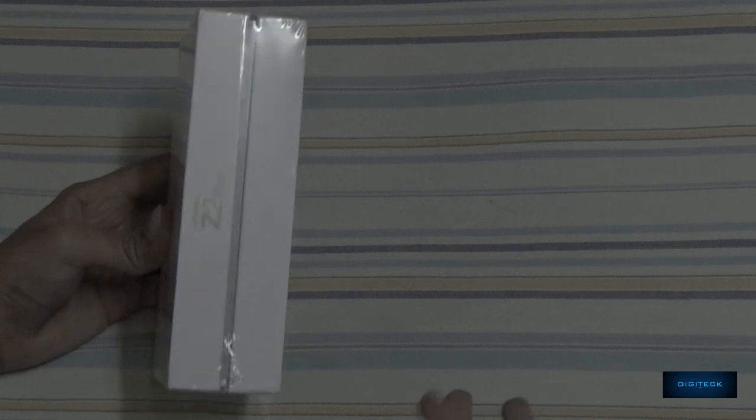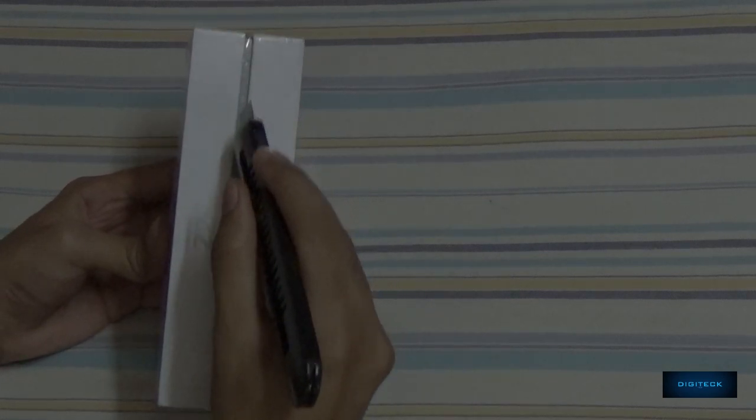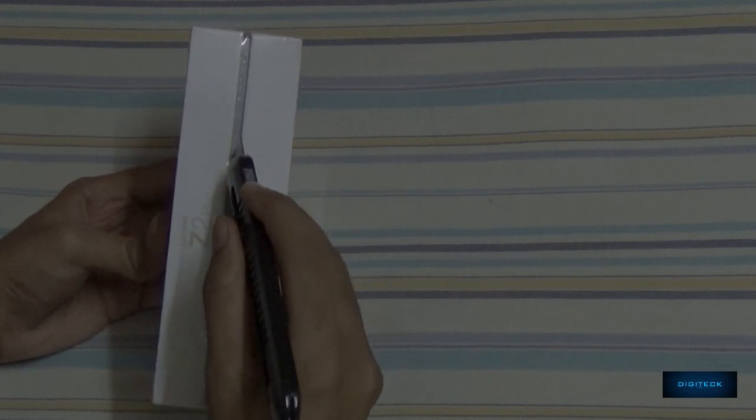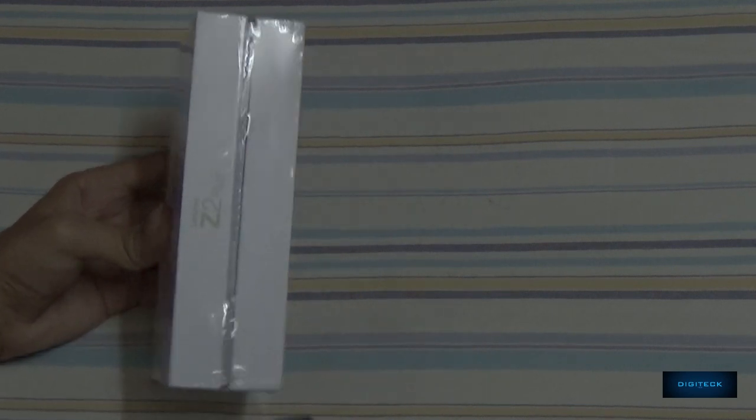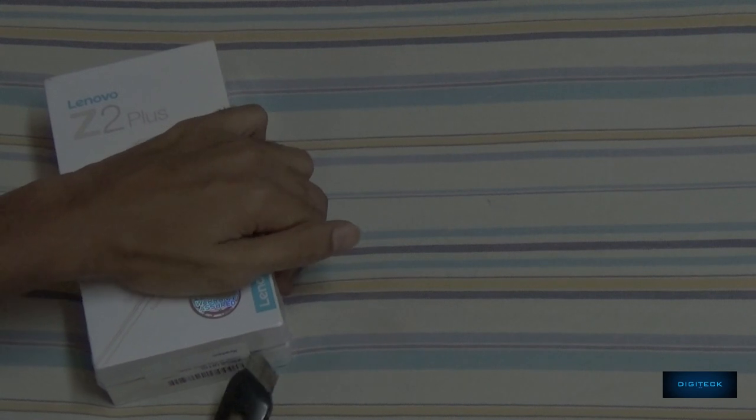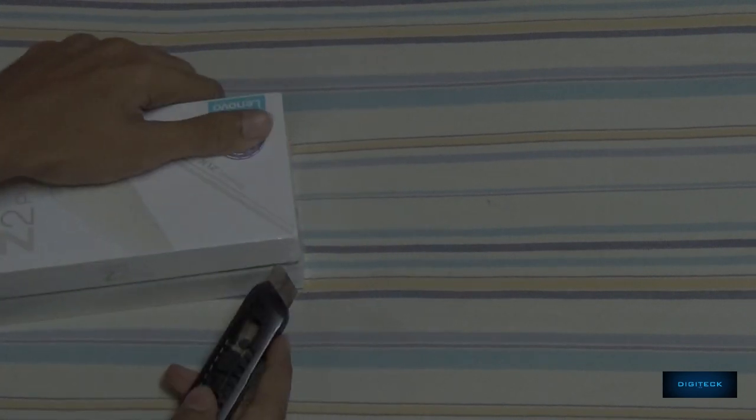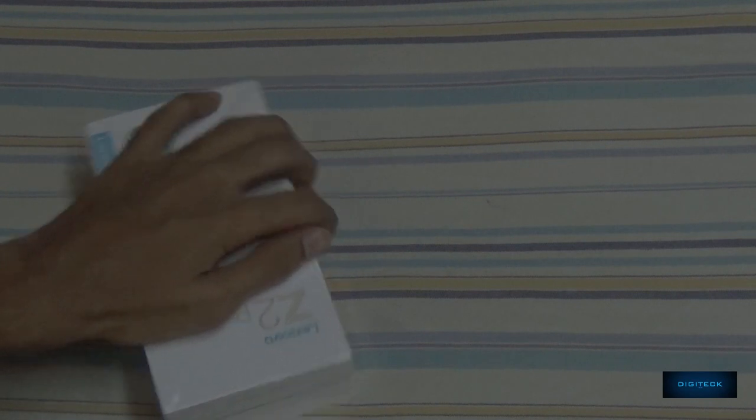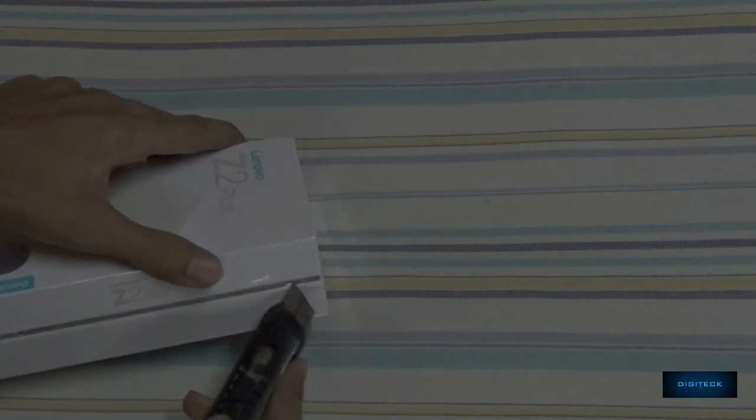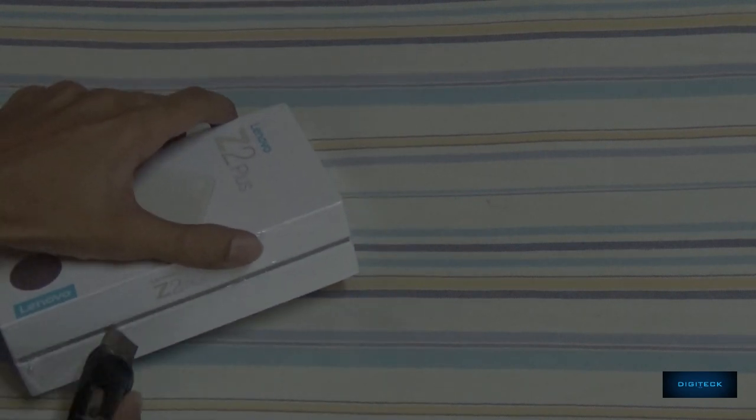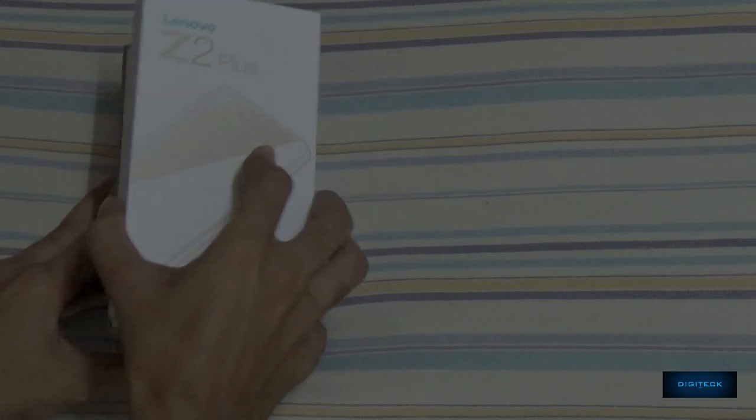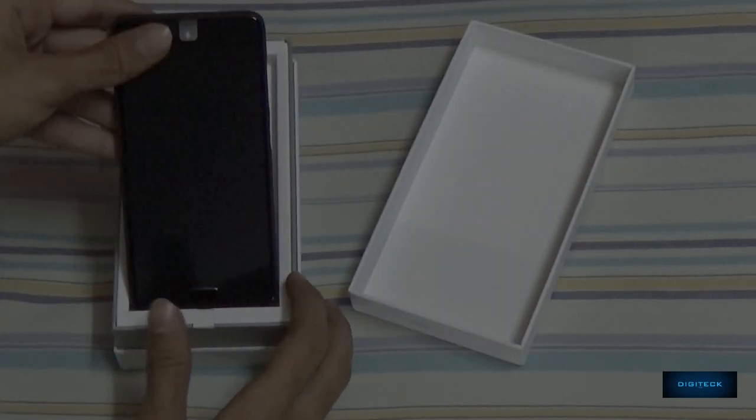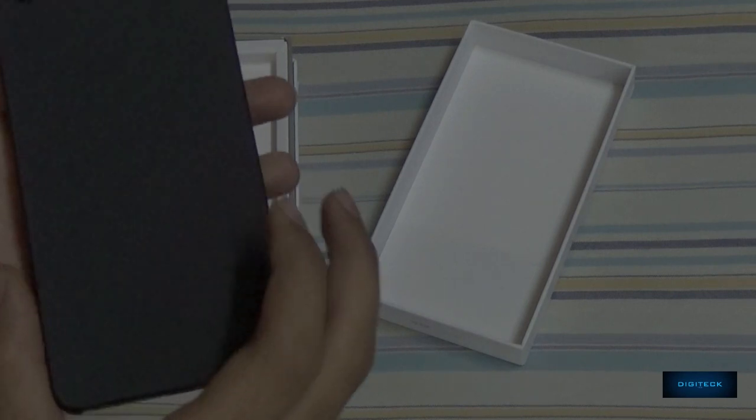We have the new box item. Let's unbox it. First, let us peel the plastic cover above the box, tearing it from the box. Right out of the box we have the phone itself.